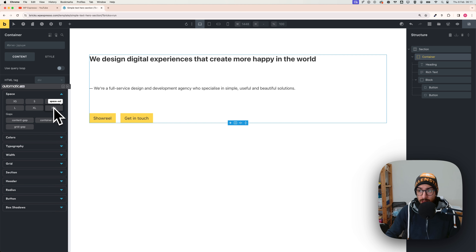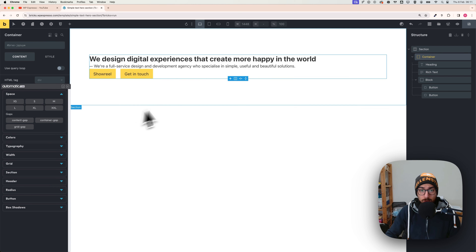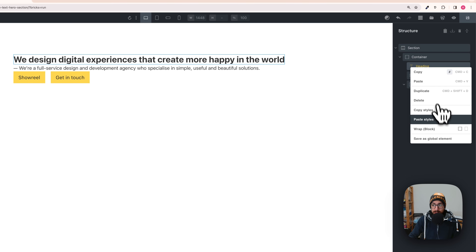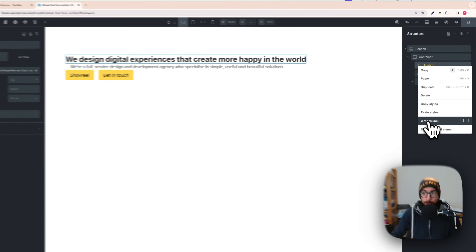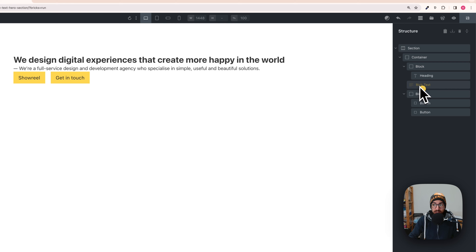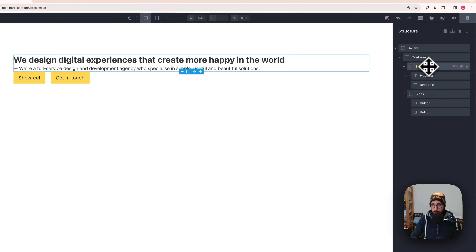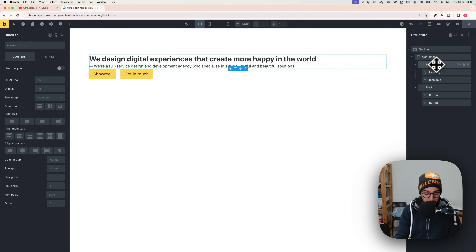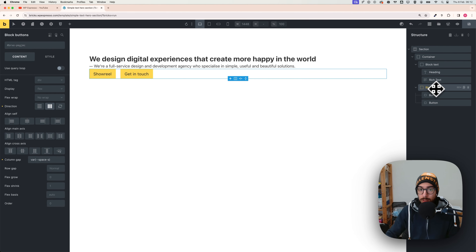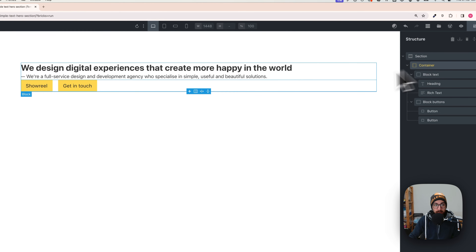I don't want the title and subtitle to be separated by the row gap — I want them together in one block. To do that, right-click on the Heading and select 'Wrap into Block.' Now the heading is inside a block. Click the arrow to find the heading, then click the Rich Text and drag it under the heading so both are inside the block. Let's call this block 'Block Text' and the other one 'Block Buttons'.